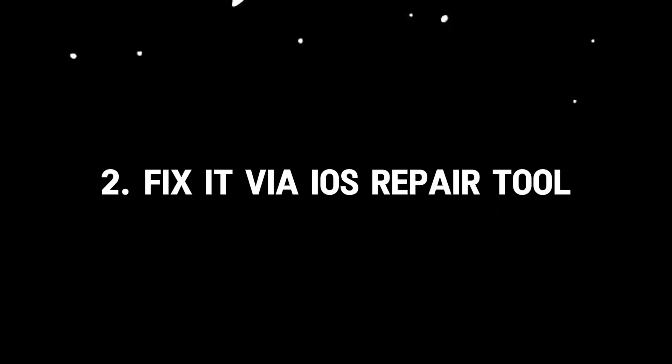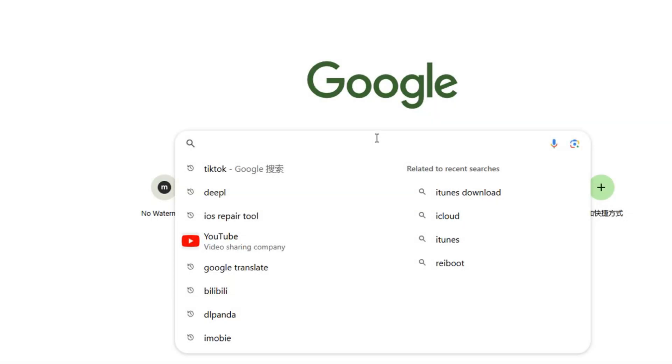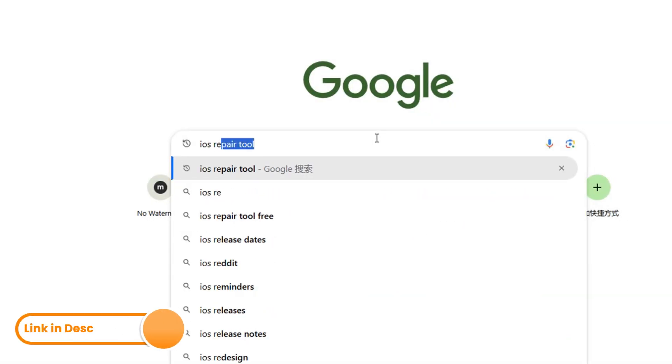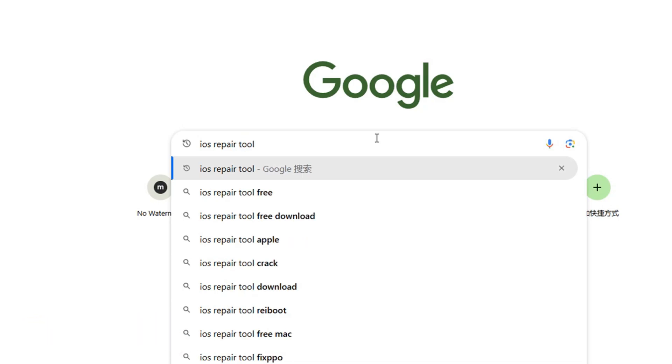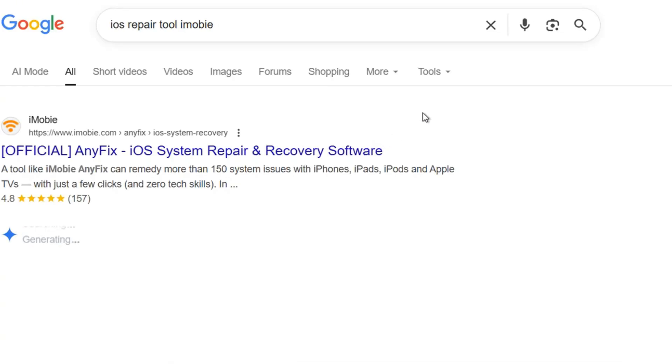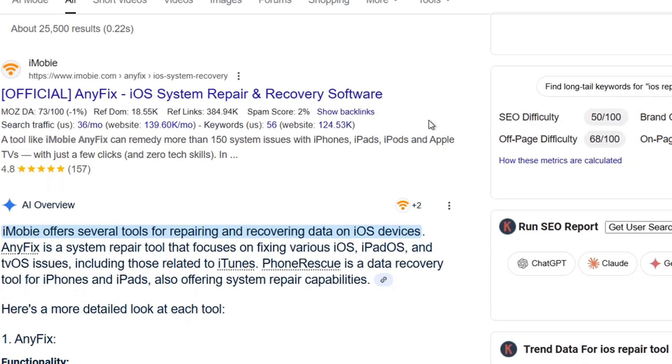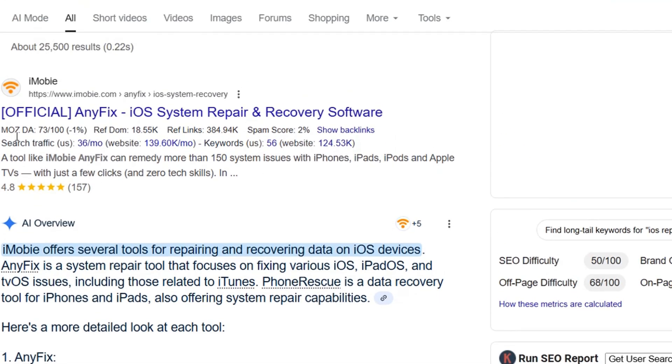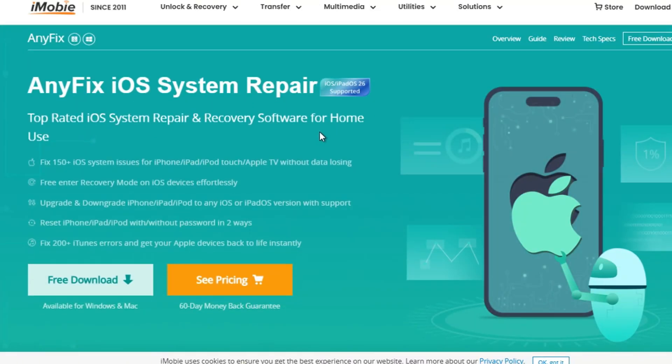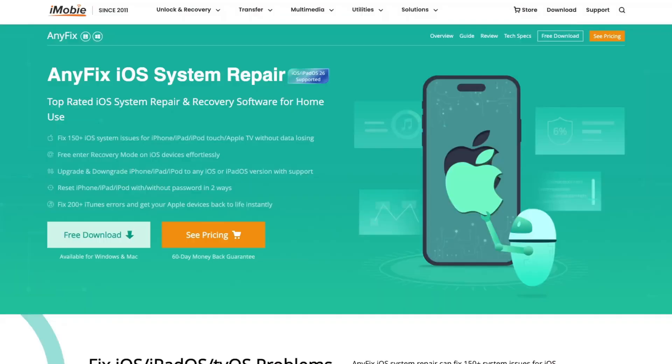Fix 2: Fix it via iOS Repair Tool. If the previous method doesn't work, the only way is to fix the blurry iPhone camera with an iOS repair tool. There are lots of tools on the net, but AnyFix is the only tool tested and trusted by experts to fix blurry cameras.